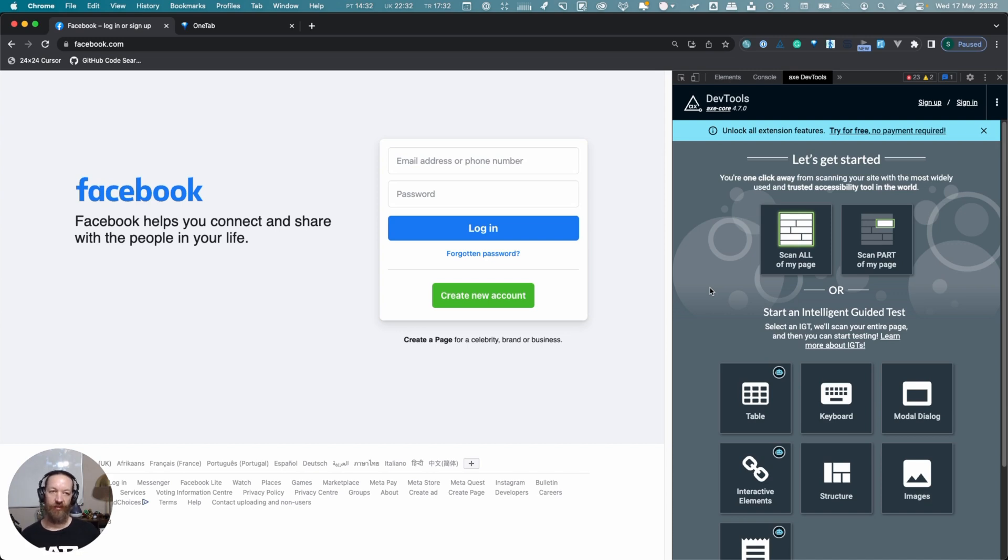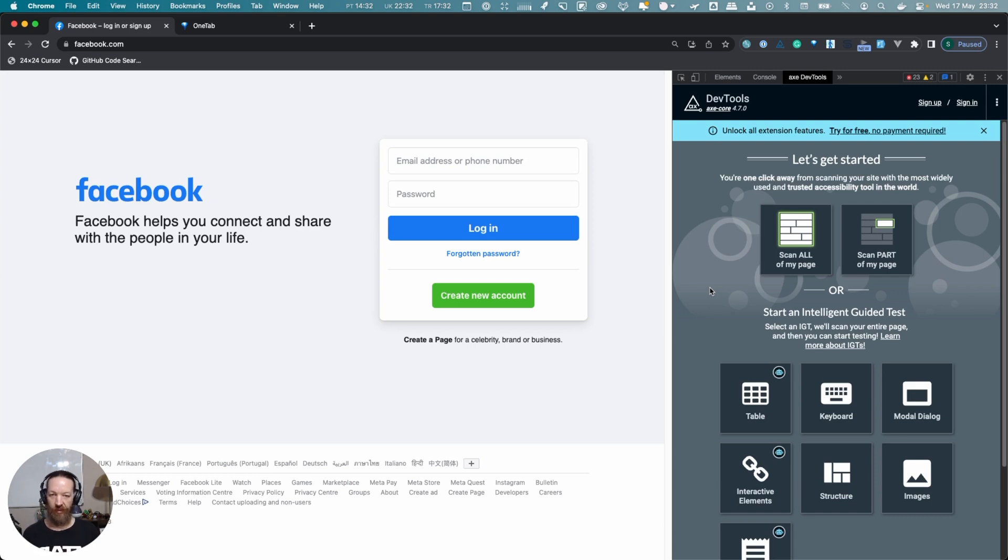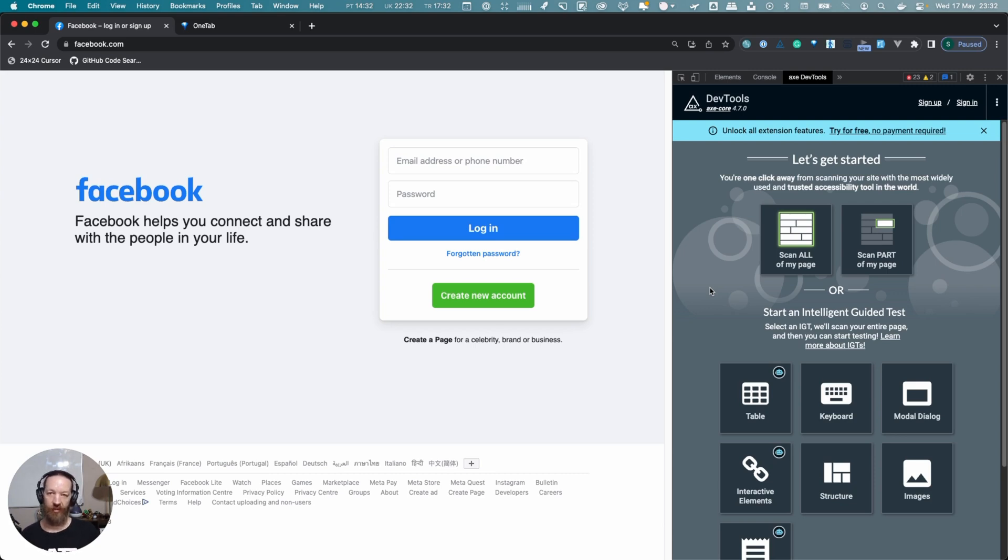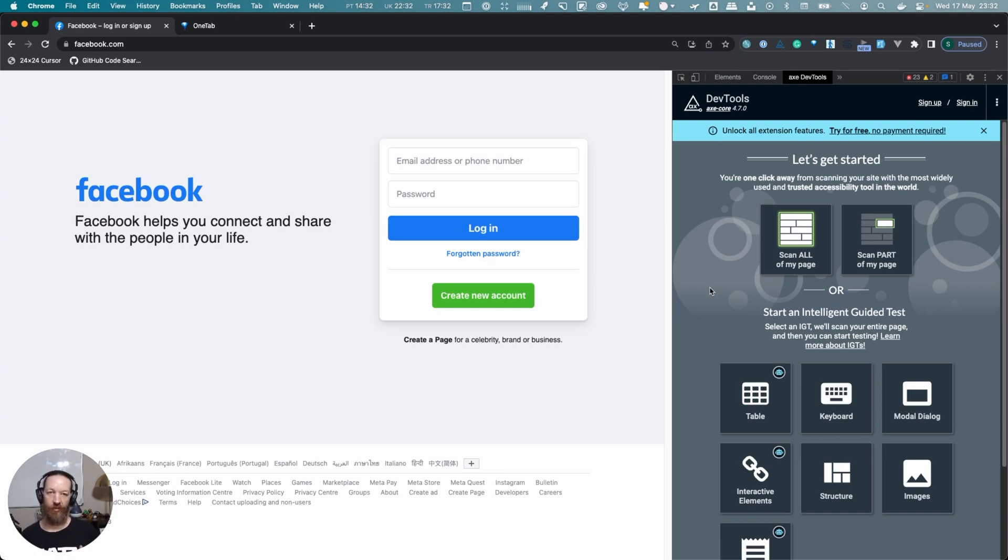What these guided tests do is they identify a number of things on the page and tell you to categorize them and say whether it was correctly identified or incorrectly identified. For example, it might say this looks like it should be a list, and then you can look at it and say, 'Oh yeah, that should actually be a list,' and then mark that. It'll create a big report at the end that you can use to go fix a bunch of problems.